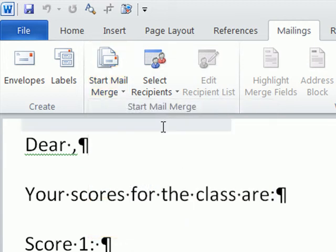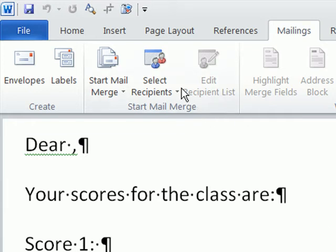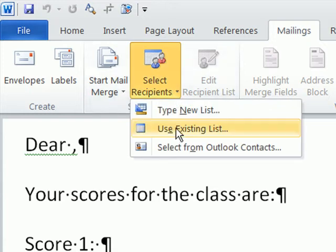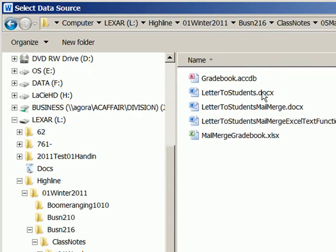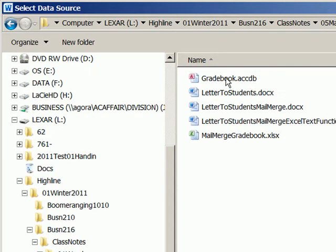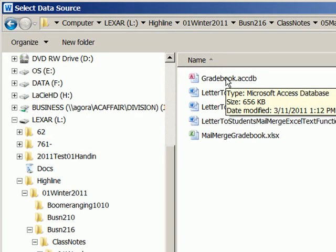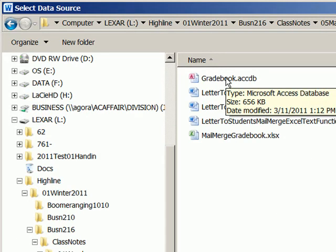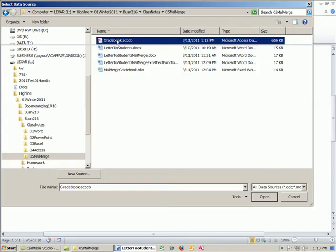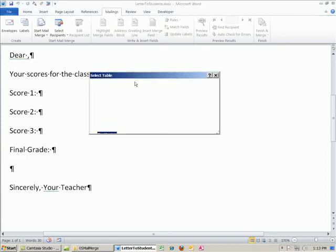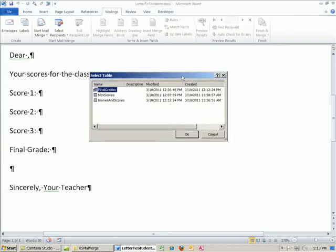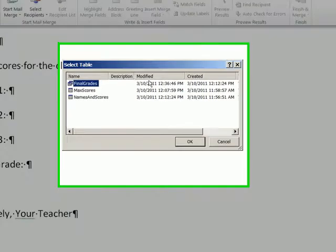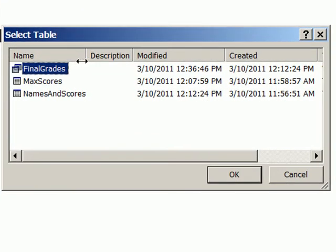I'm simply going to connect this Word document to the Access database by selecting in the Start Mail Merge, Use Existing List. I'm going to navigate, double click this Access file. In Excel, when the dialog box opened after we connected it, it showed sheets from our Excel workbook.